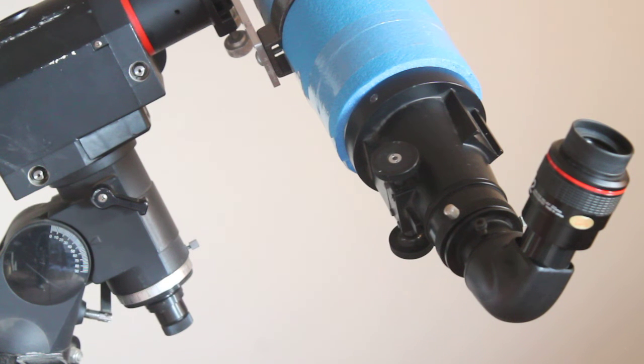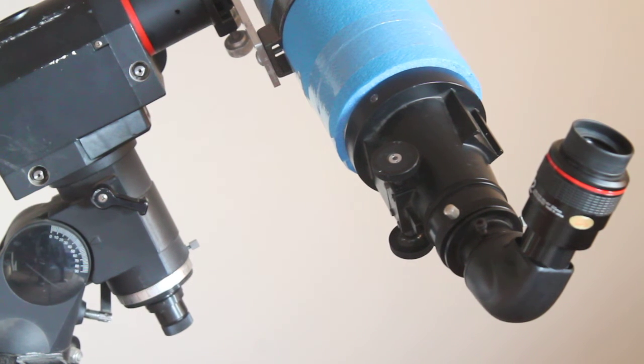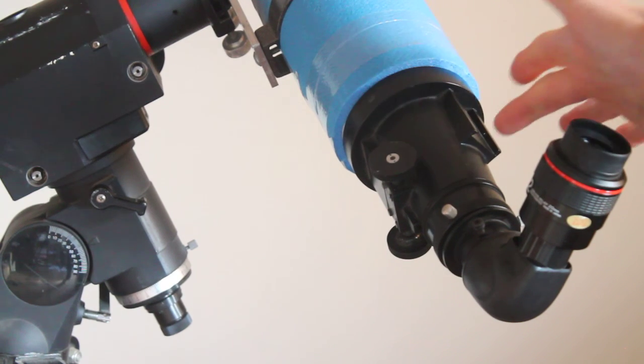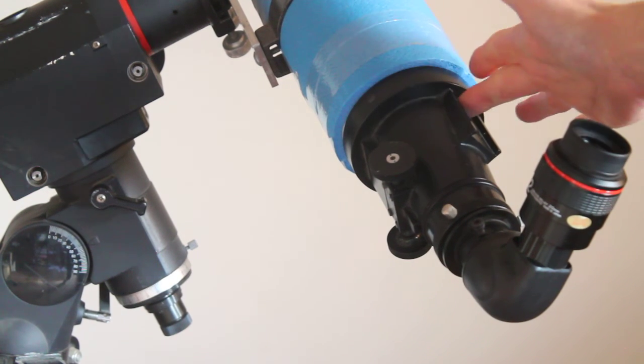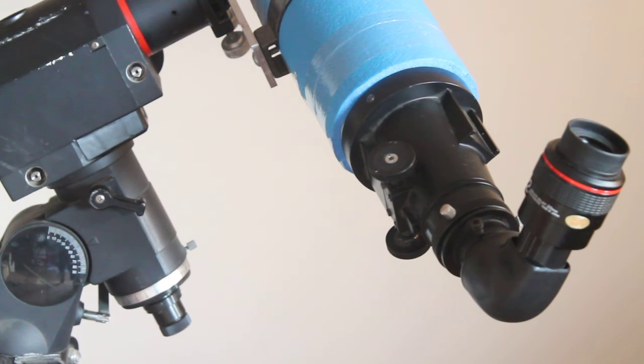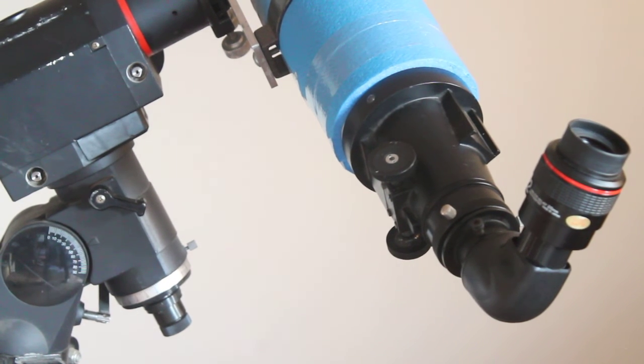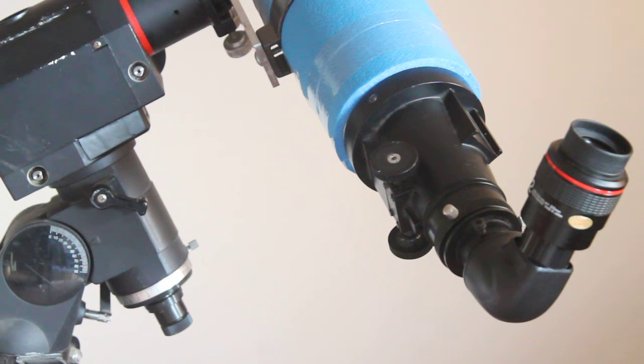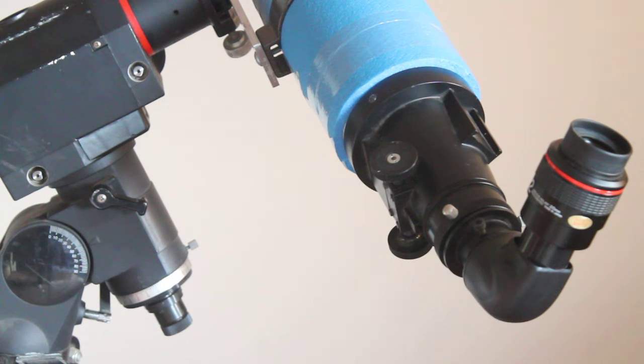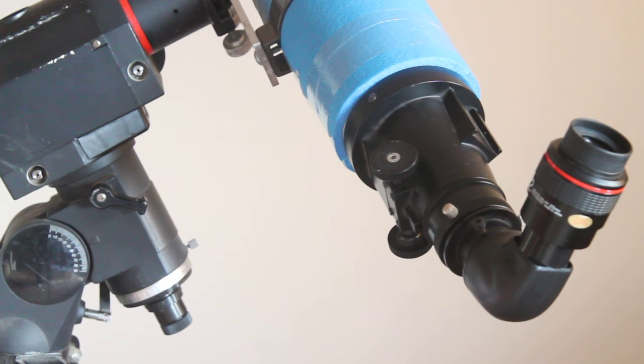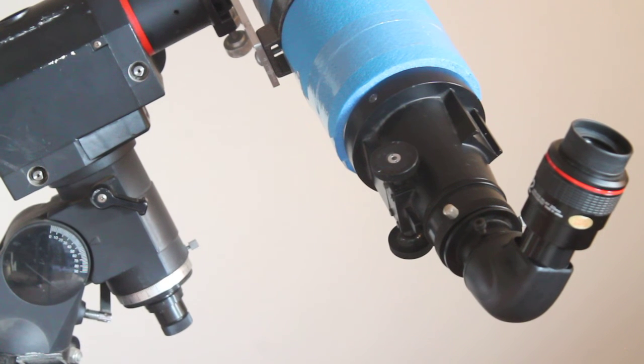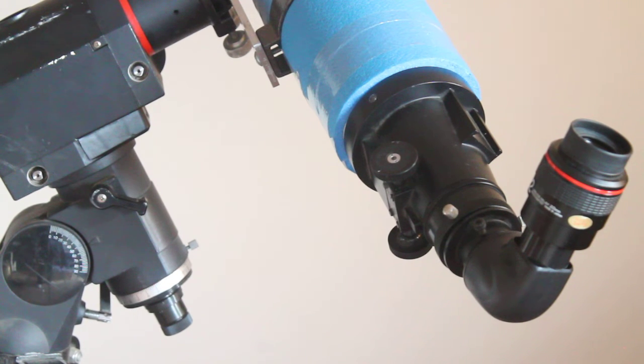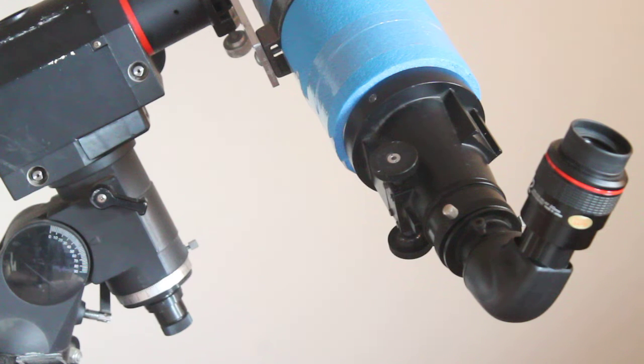It does come with a hot shoe mount there, but to be honest with you, the field of view is so wide with this eyepiece, you don't need a finder scope. I believe these were made in Russia, correct me if I'm wrong, when they were distributed by Optical Vision.